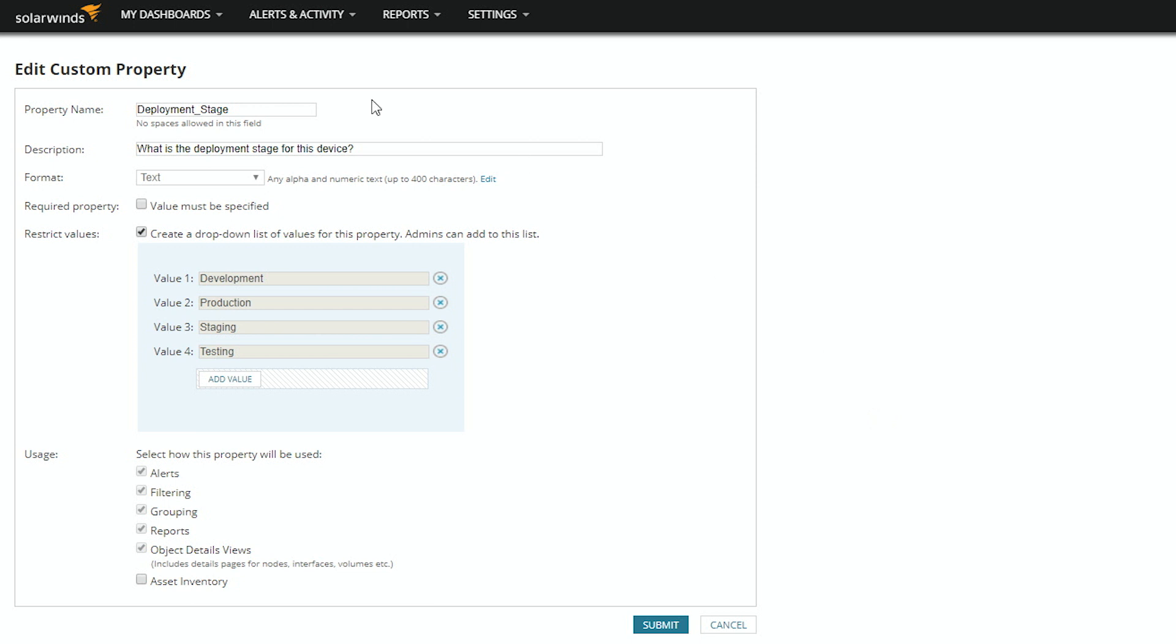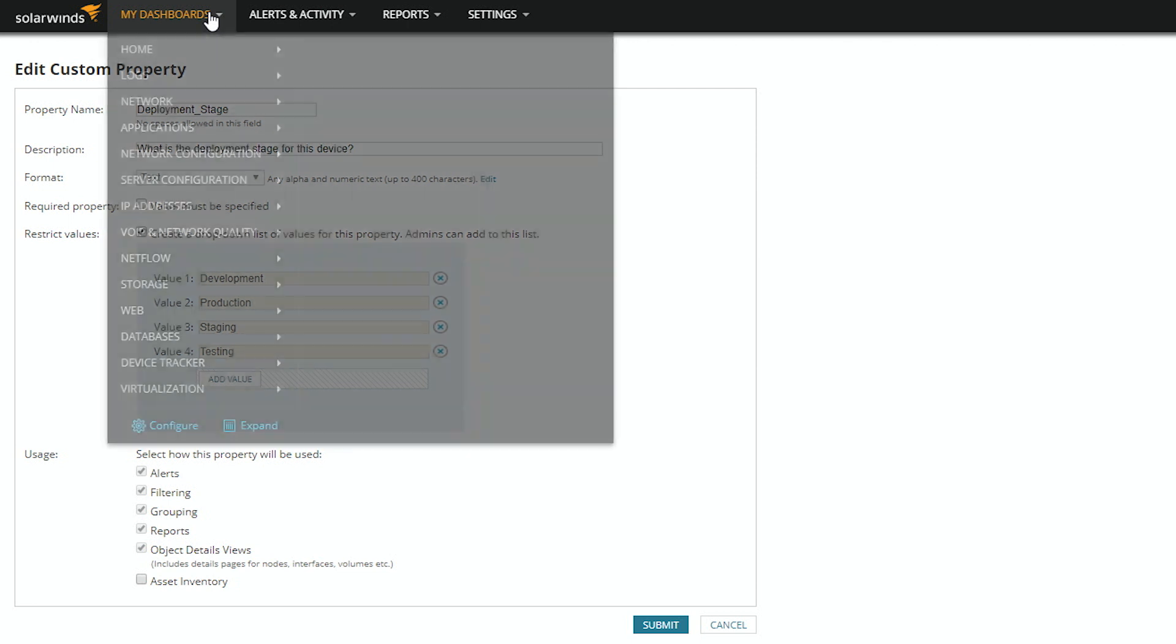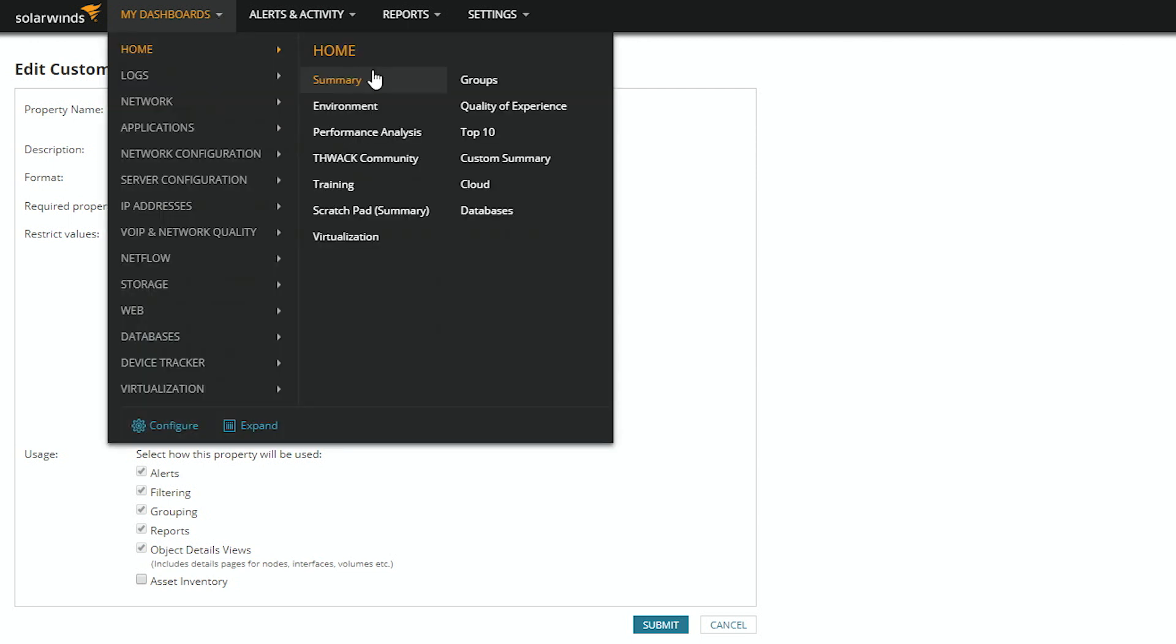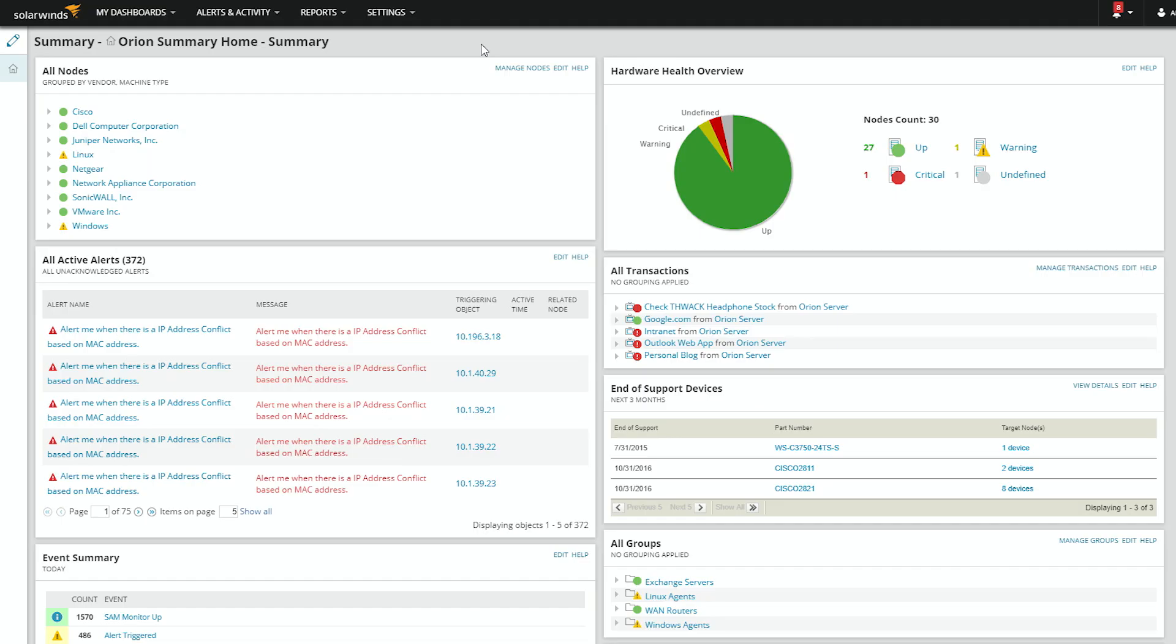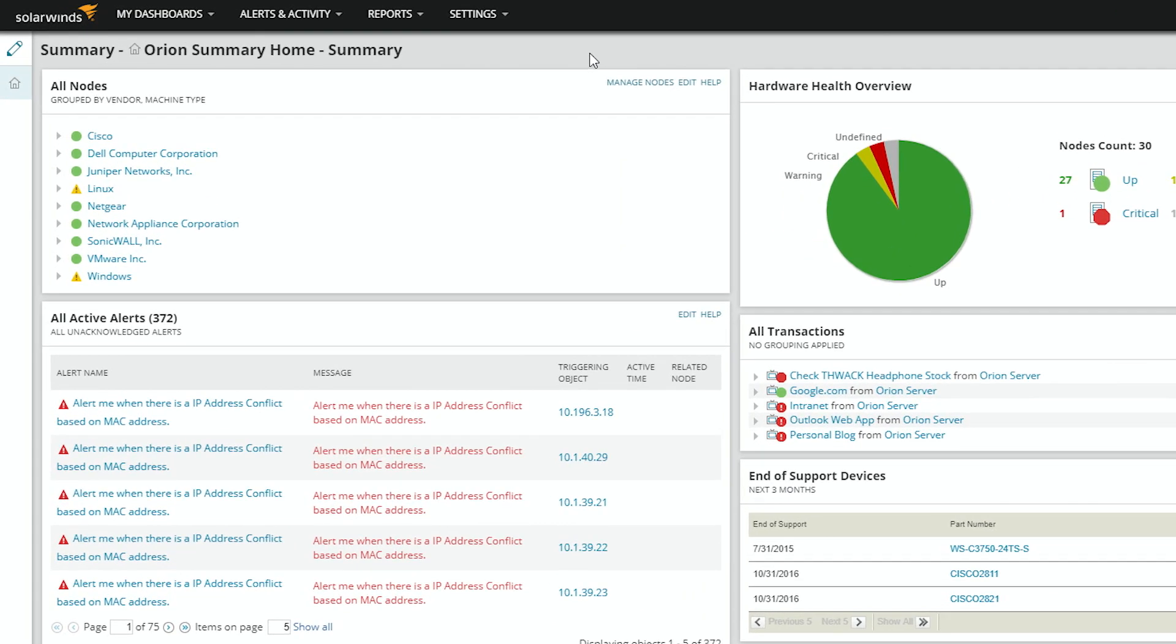To build the filter, we'll go to the widget in question. In this example, I'm going to edit the All Nodes resource on the Summary page. So, Edit.